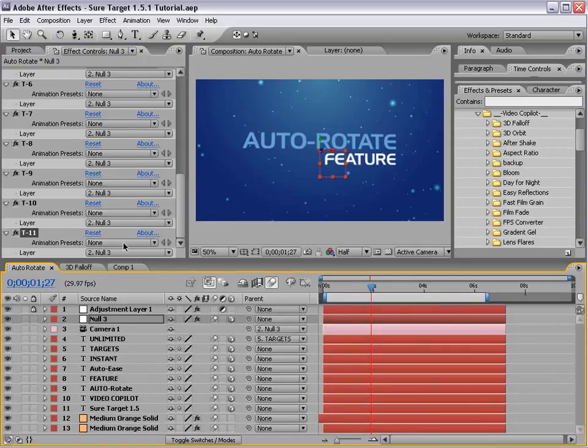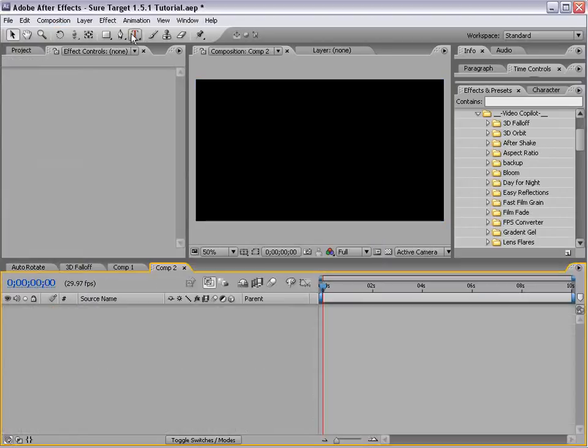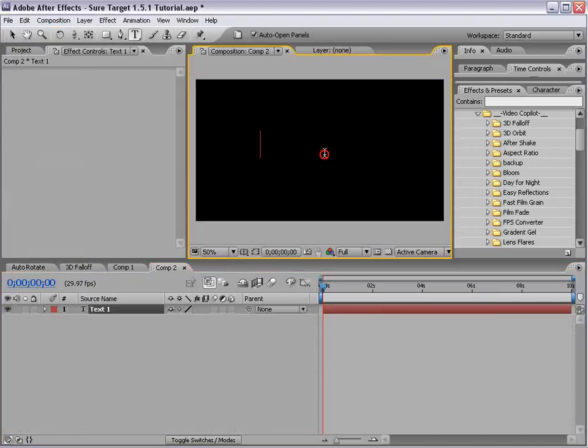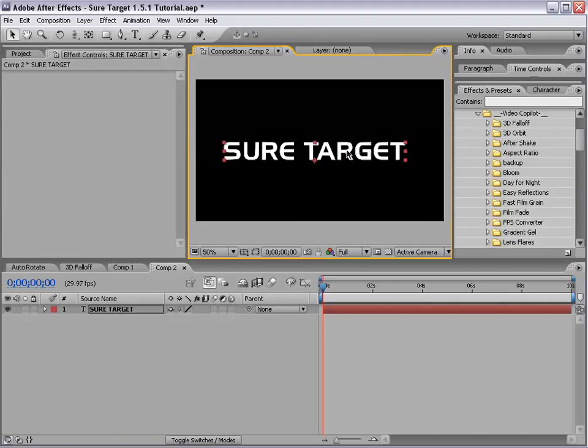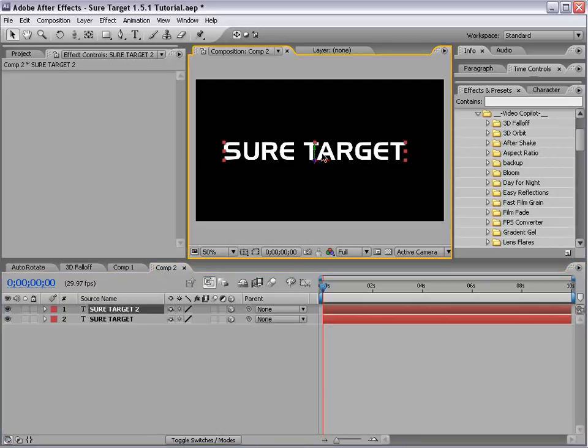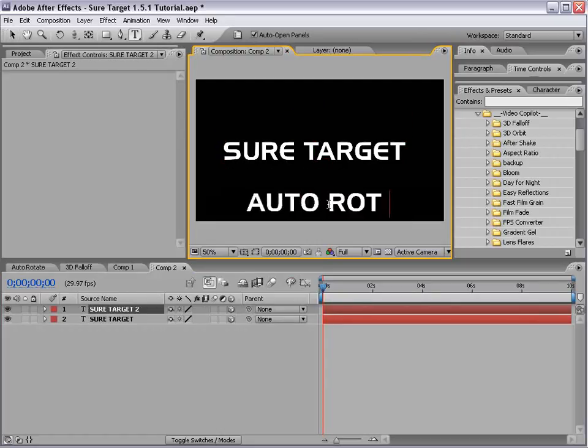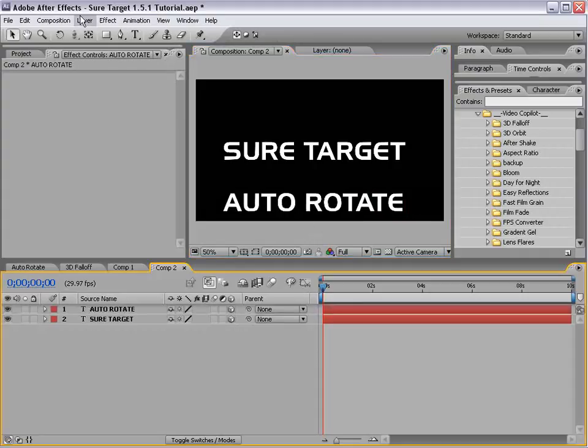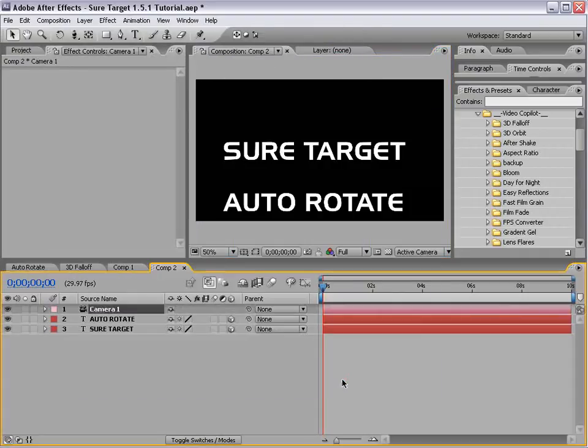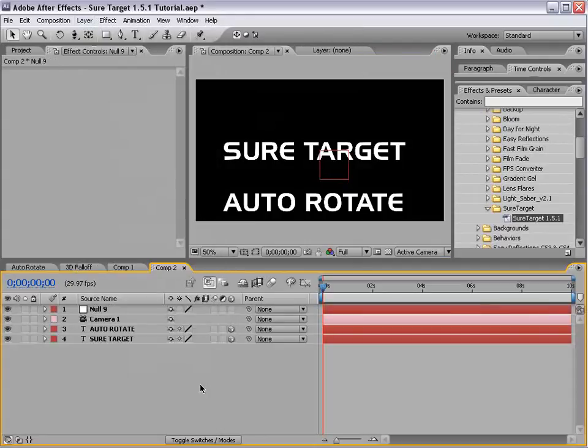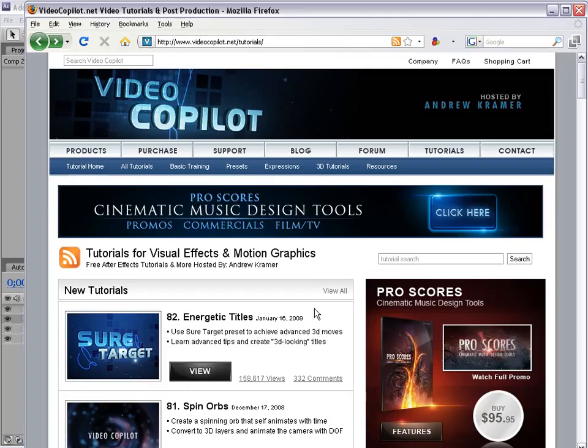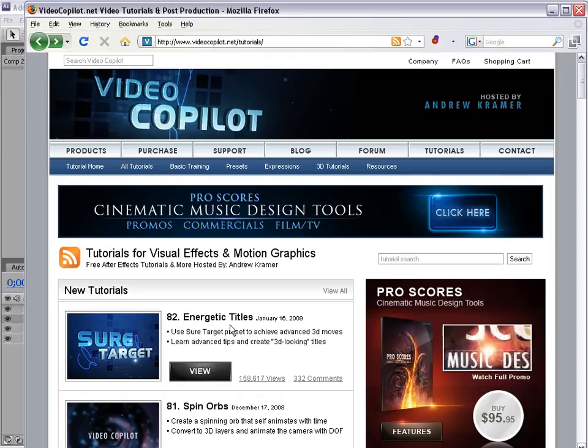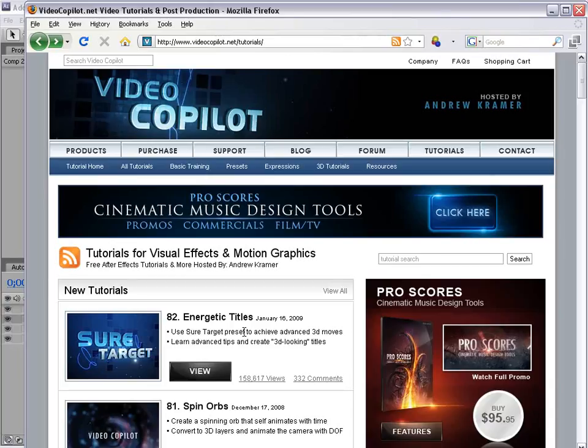So what I'll do is I'll just create a new composition and I'm going to take the text tool and we'll type SureTarget and we'll make it a 3D layer. One thing about SureTarget 1.5, all layers have to be 3D. And we'll go ahead and duplicate this and we'll bring it down here and we'll just call this SureTarget AutoRotate. And then I'll go ahead and create a new camera and a new null object. Now make sure the null is a 3D layer, then take the camera and parent it to the null. So if you're not familiar with the SureTarget preset, check out the tutorial Energetic Titles where you get a full in-depth look at how it works and what you can do with it.